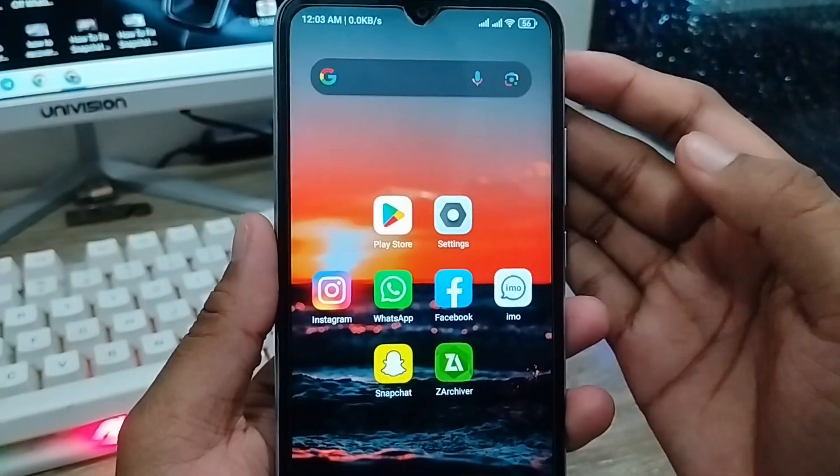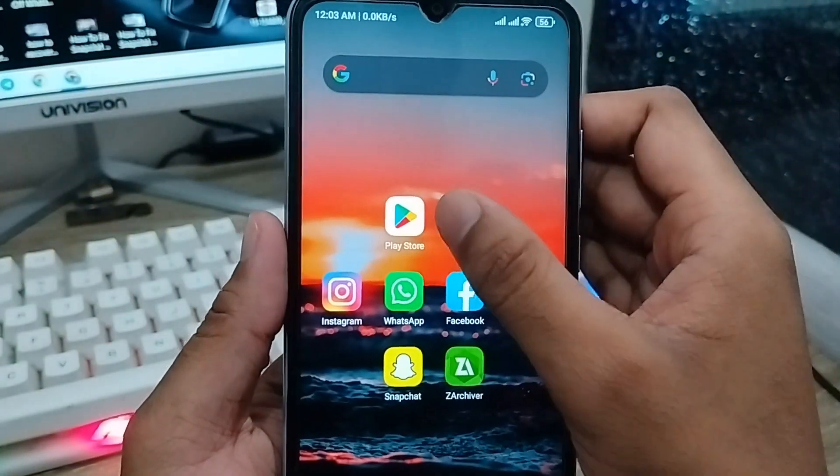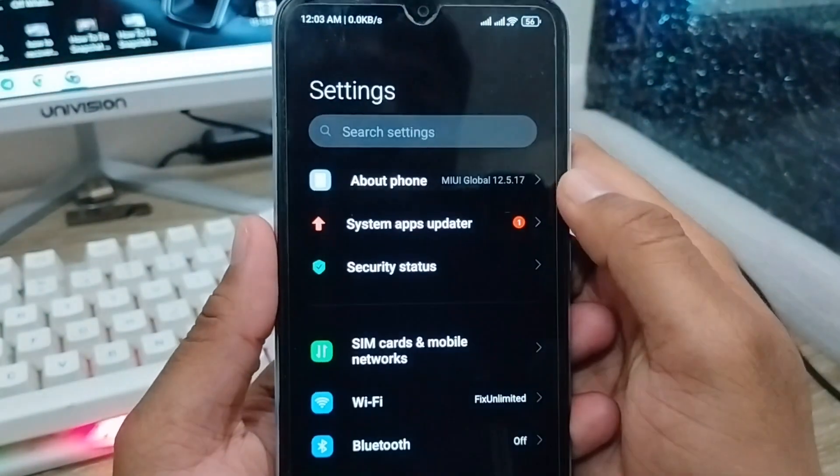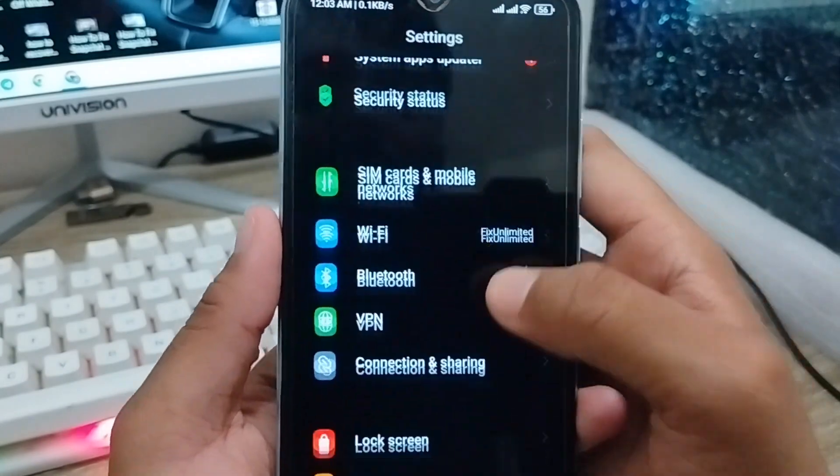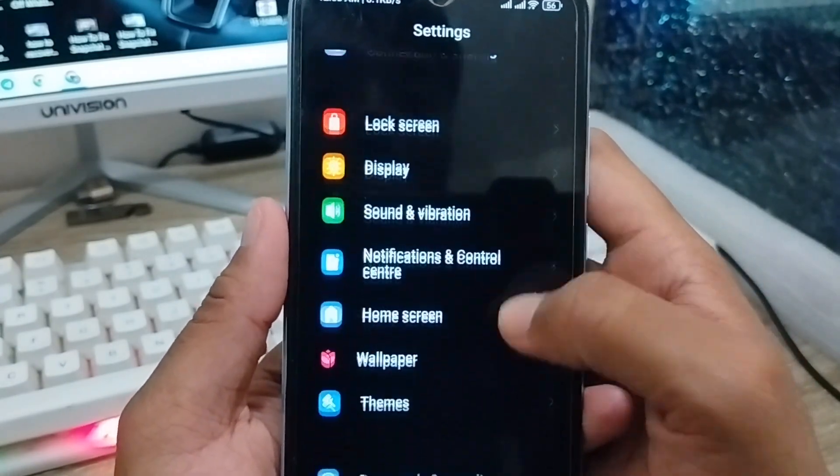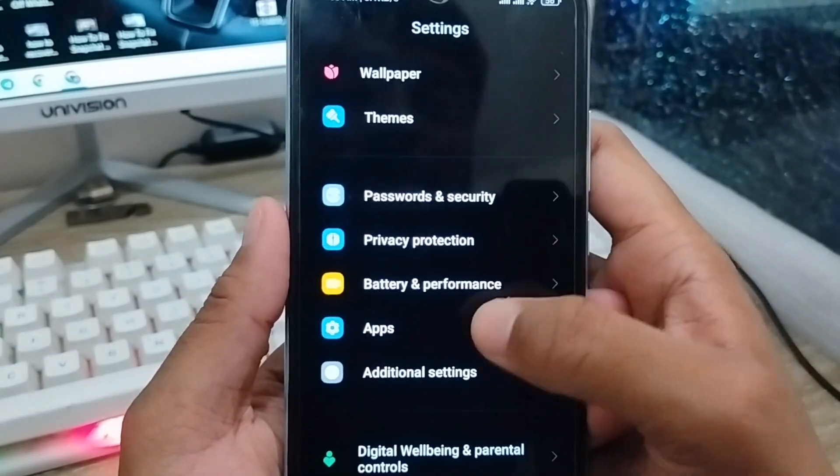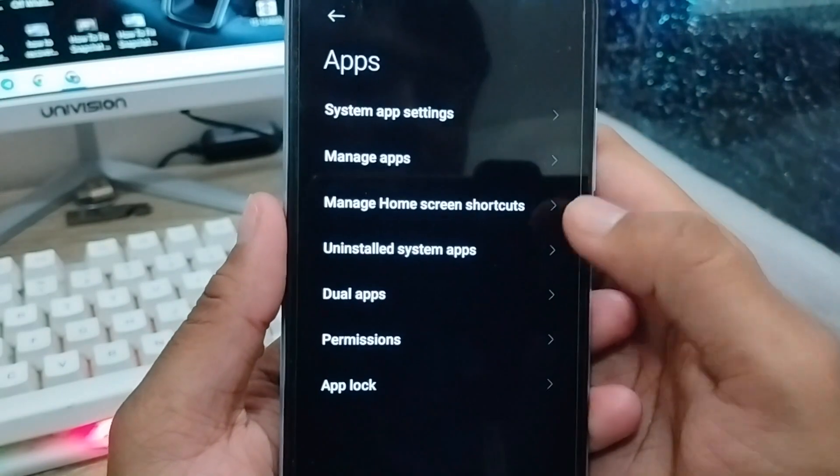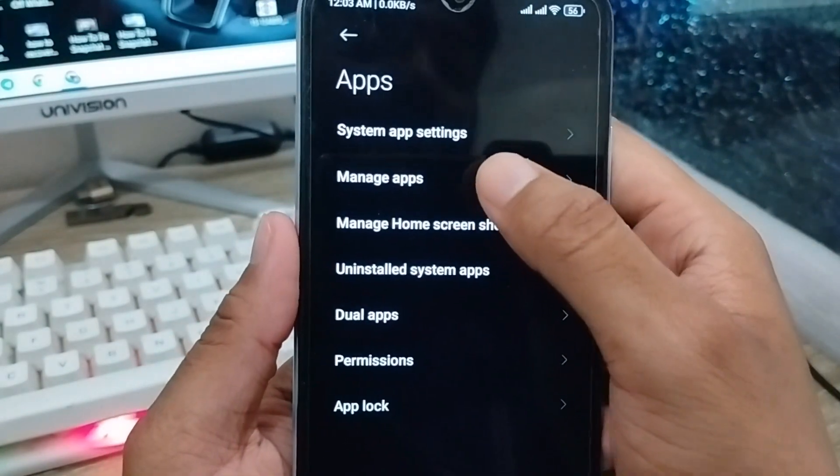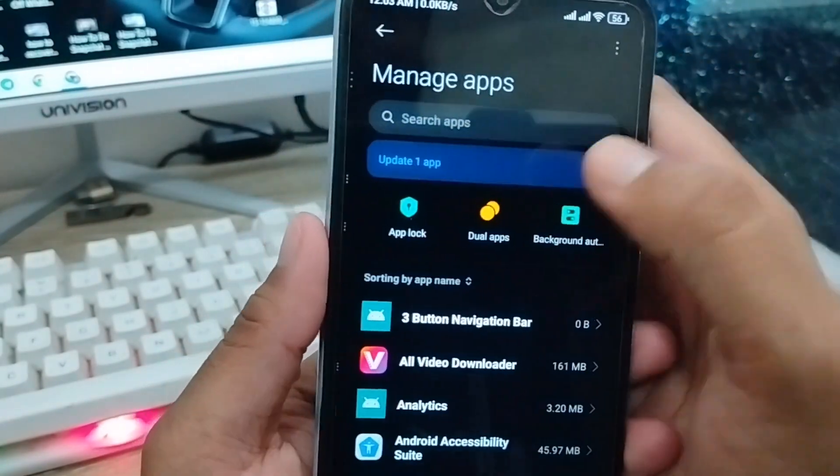For the next step, open your phone settings. As you can see, here's my settings. Scroll down to find the Apps option. As you can see the option called Apps, click on it.